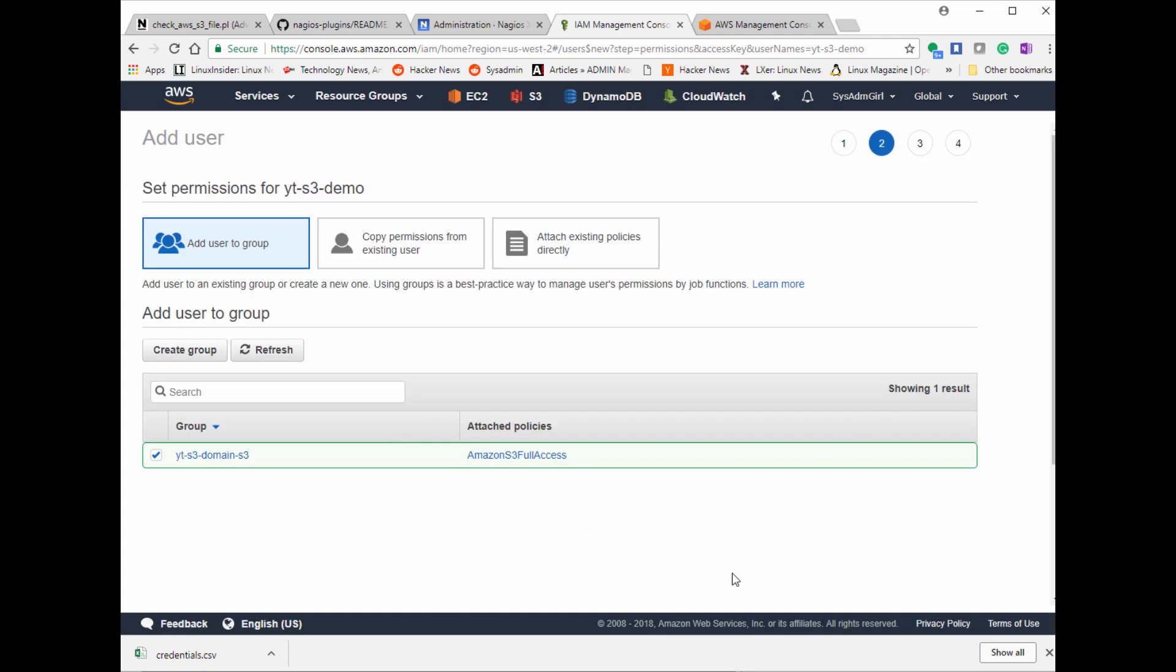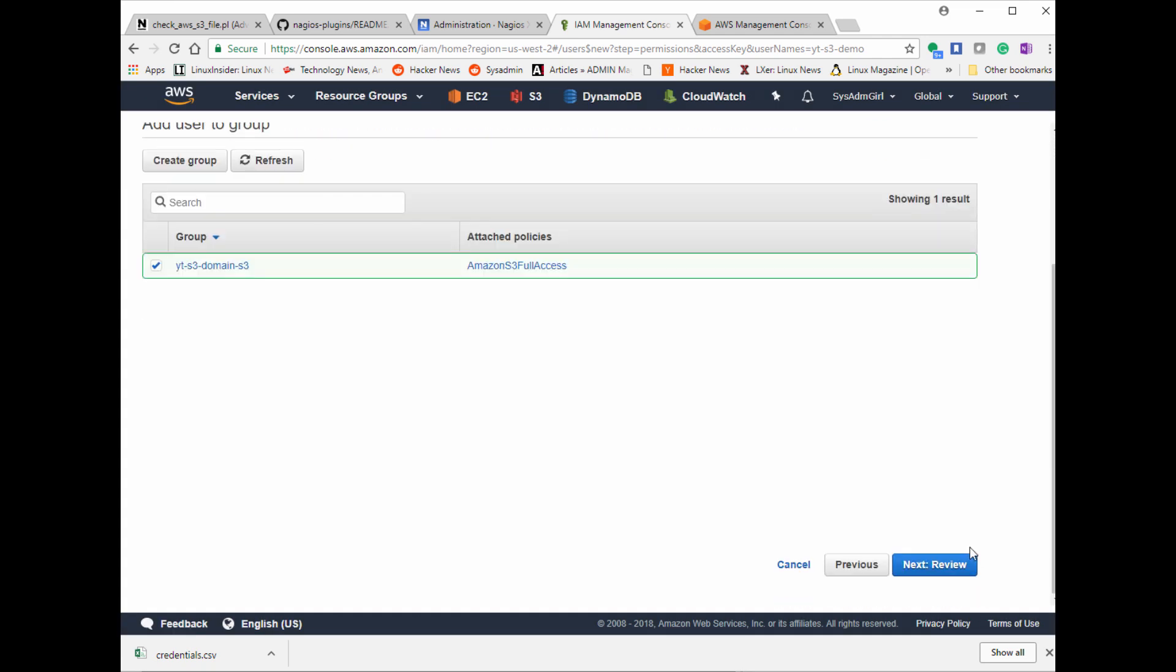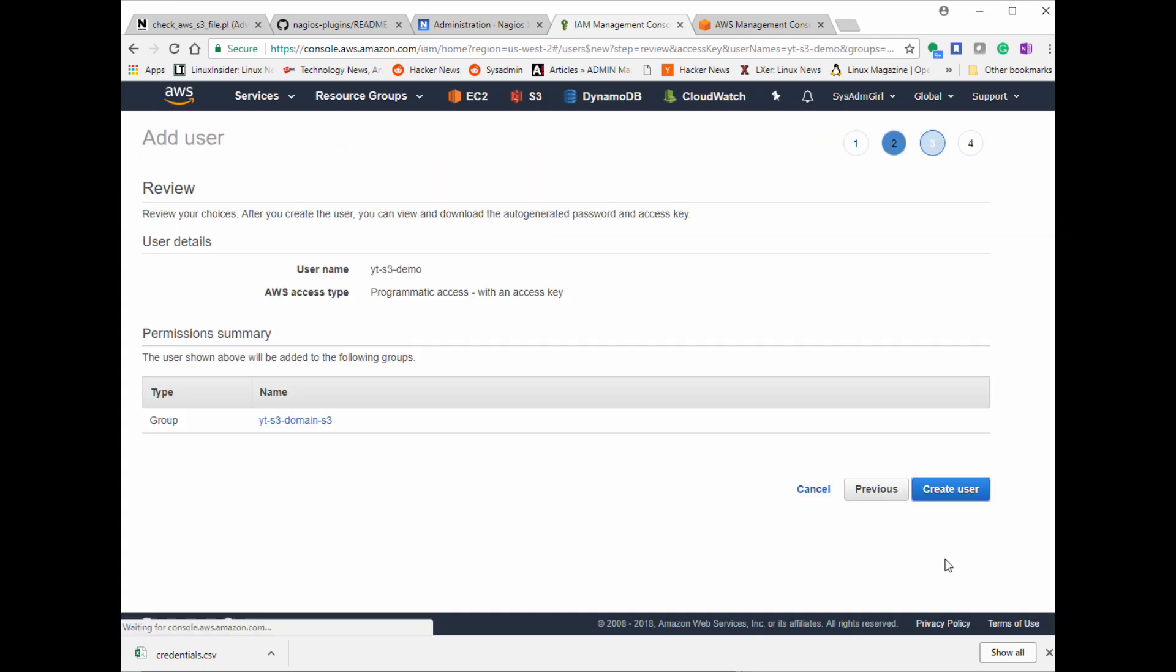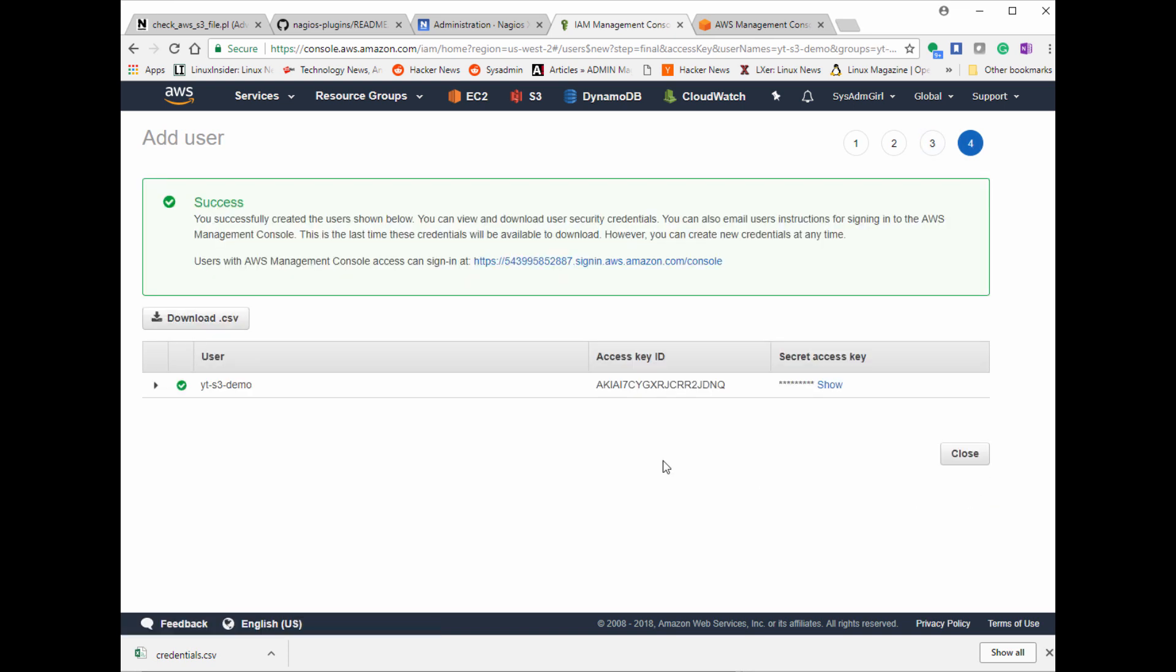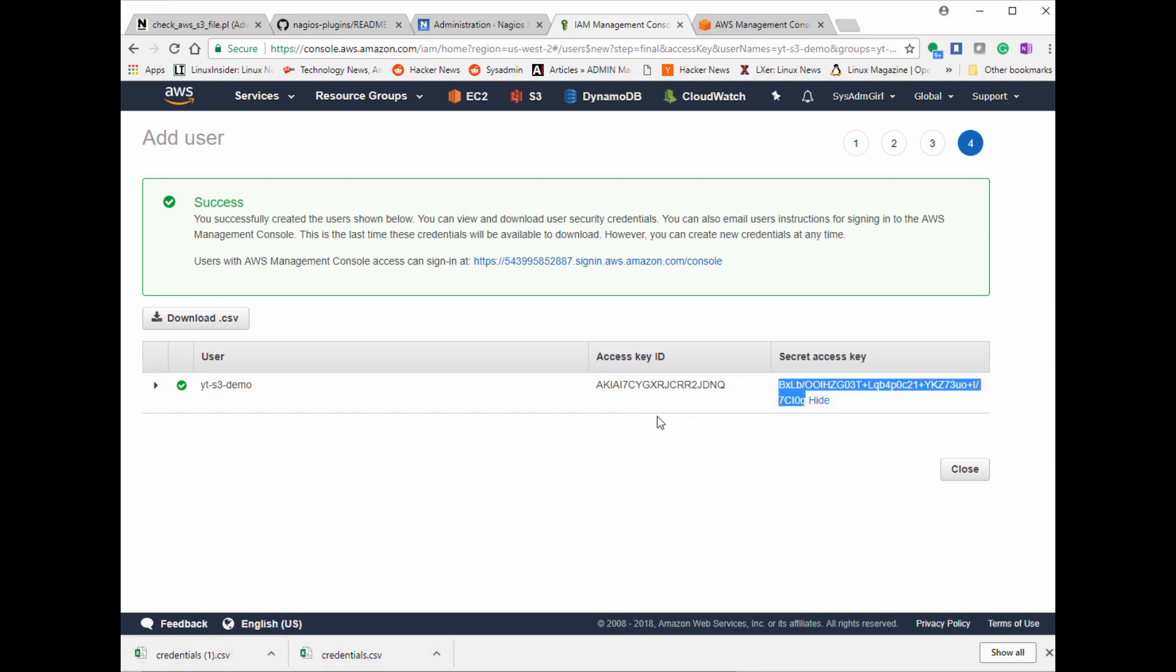When I create my user, there is an option to download access keys. So I need an access key and a secret access key. It should look similar to this. Don't share your access keys. As soon as I upload this video, these access keys are getting deleted.